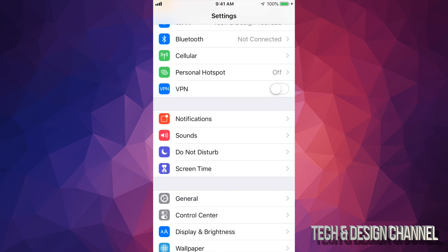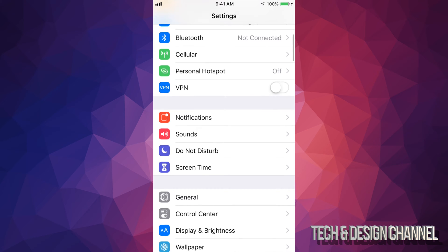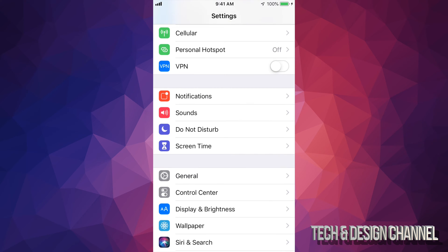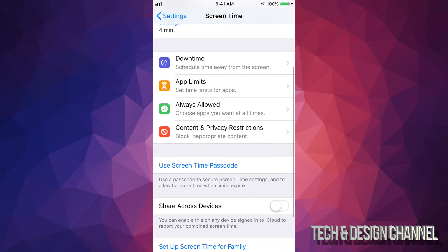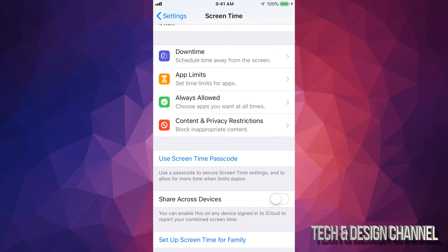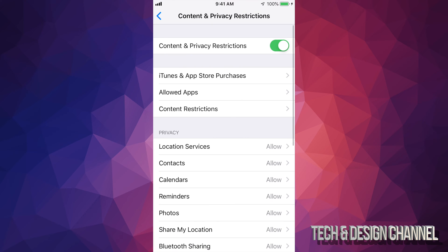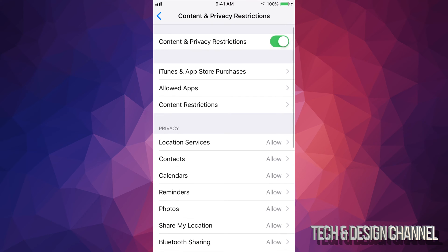If you go into Screen Time and scroll down, you'll see Content and Privacy Restrictions. Just tap right there, and here it is. The second thing would be iTunes and App Store Purchases.